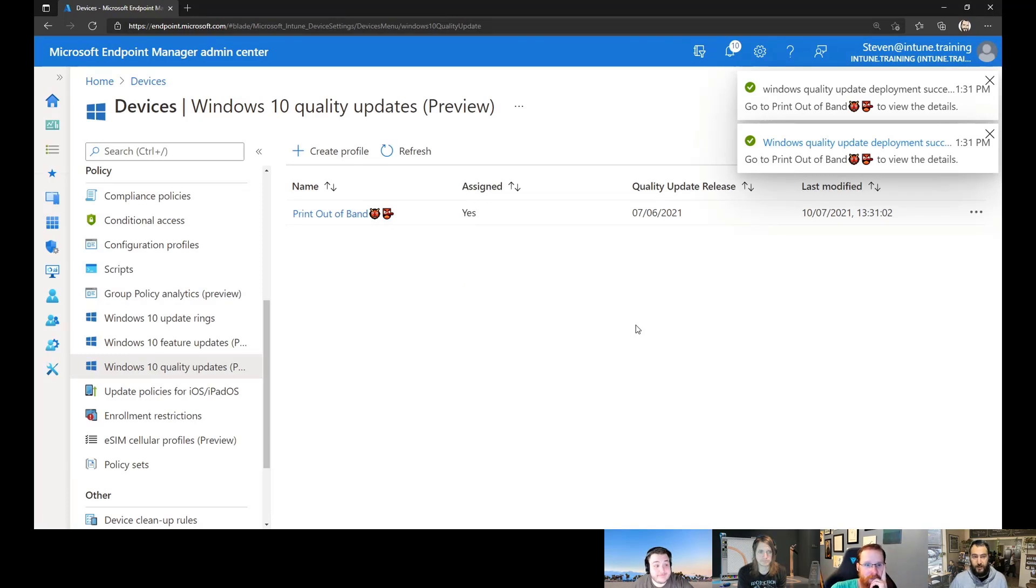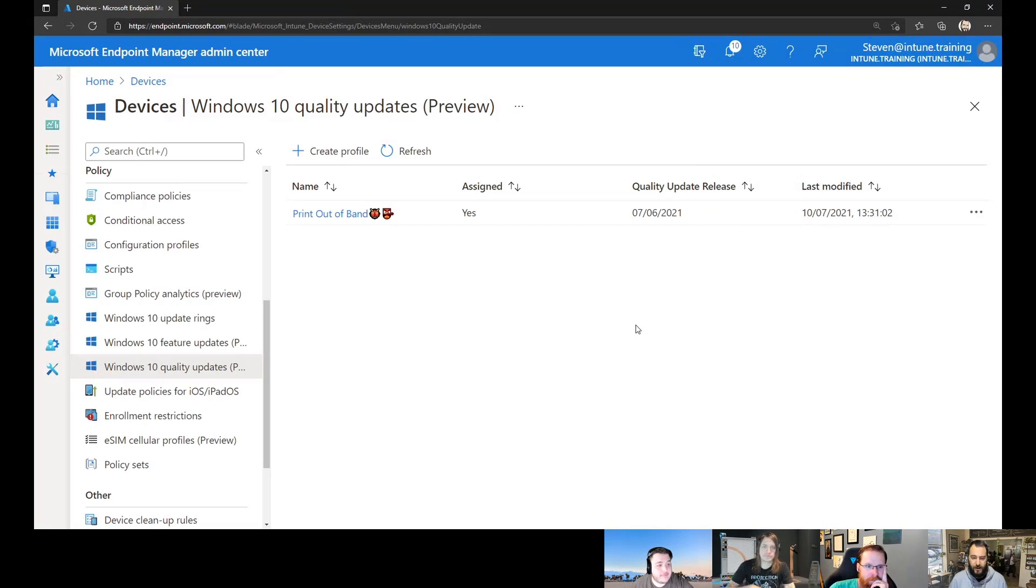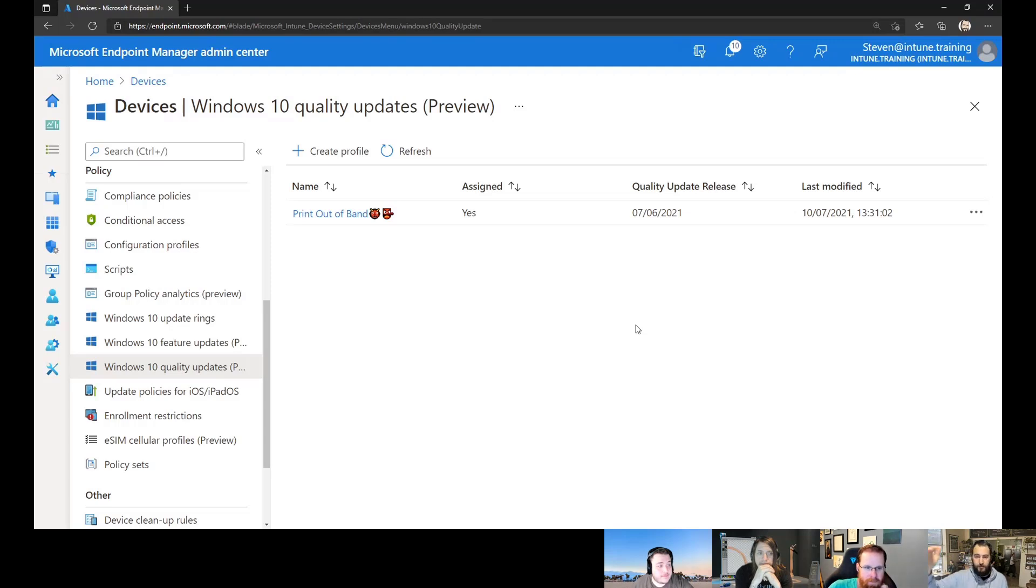You don't need to download the update. You don't need to do anything. It's just going to use the Windows Update for Business Engine and force it to go out and update to that version. So if you've previously said, I want to stay on this version or you're a month or two months out, this will force you up to the latest version.